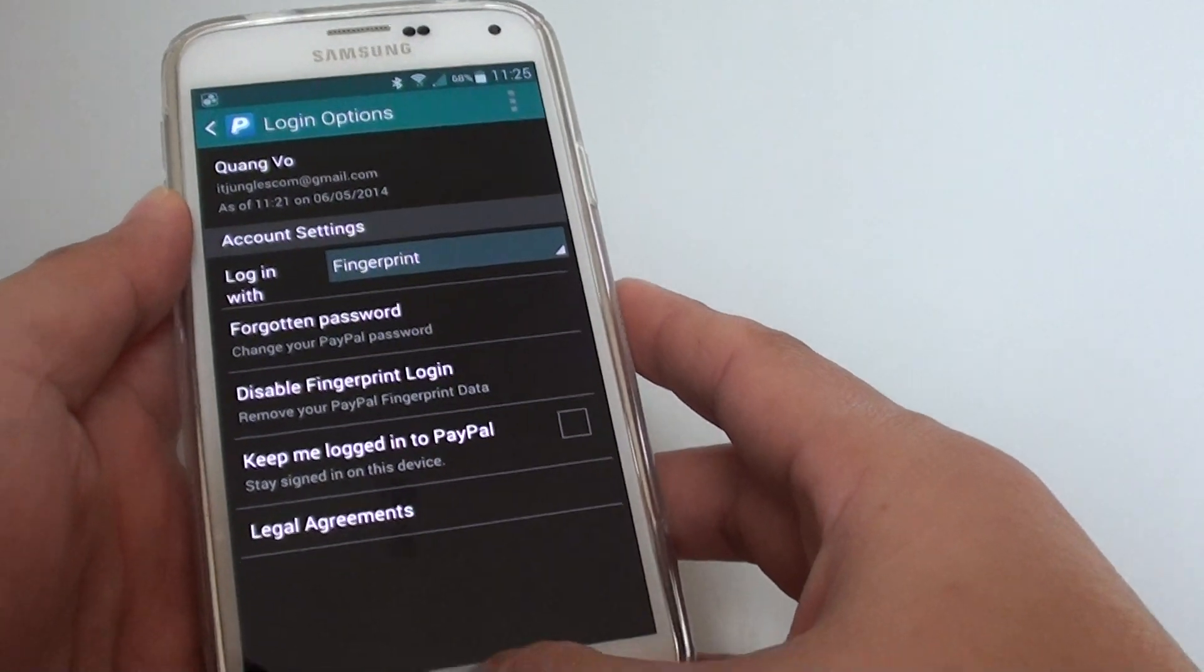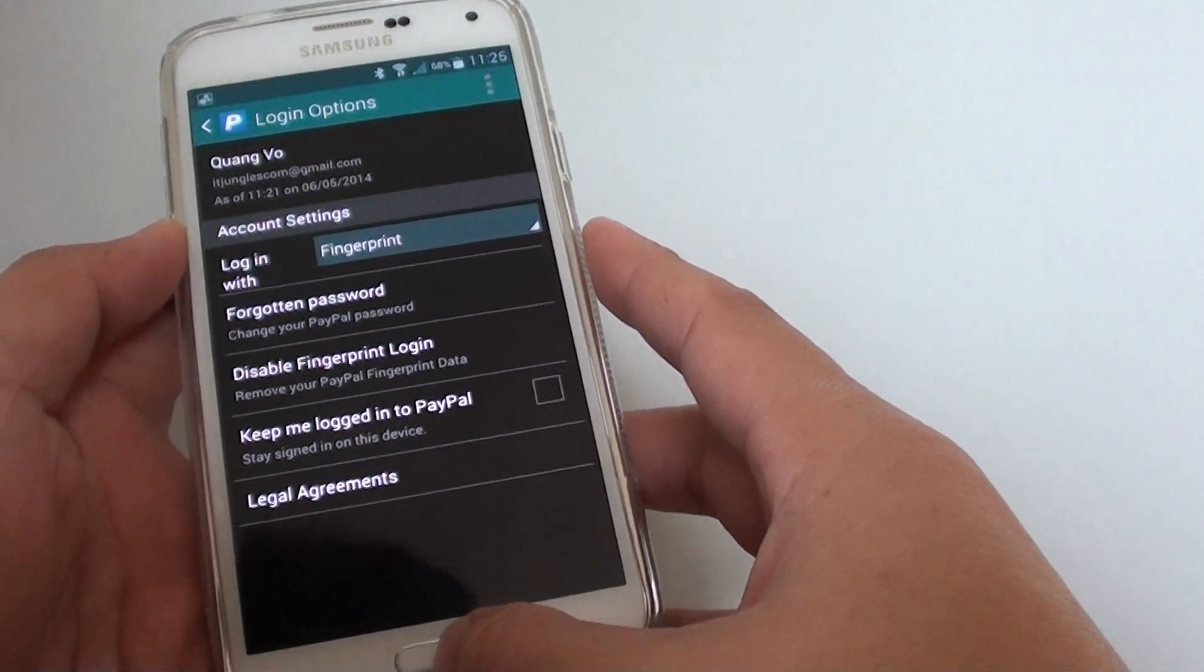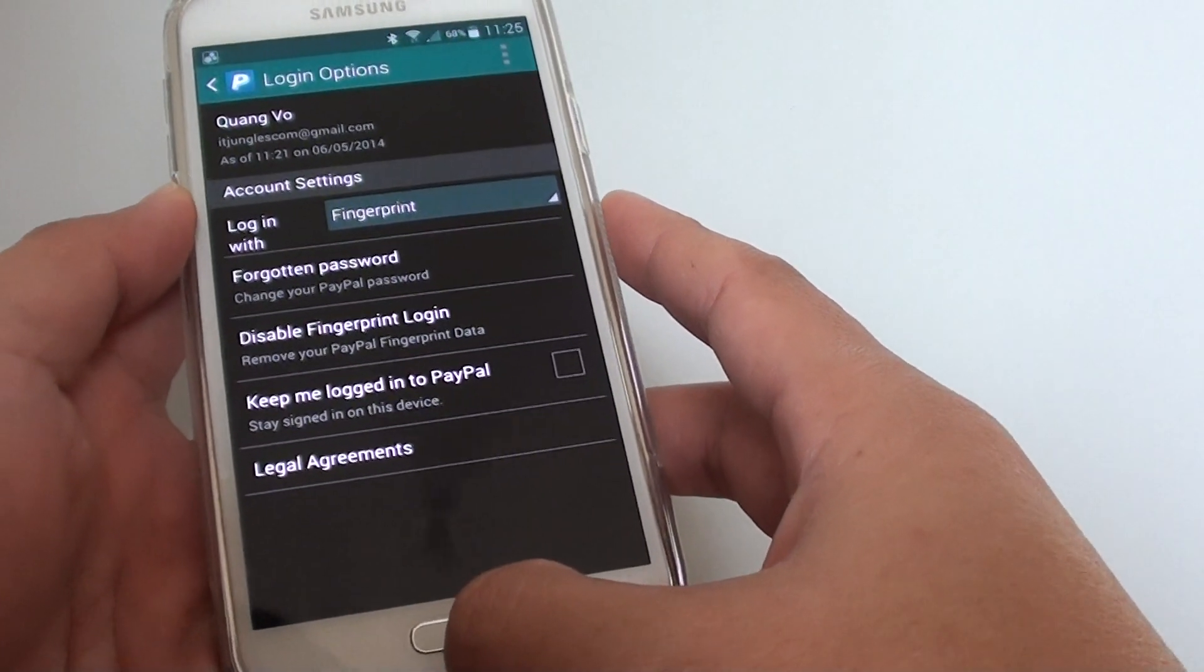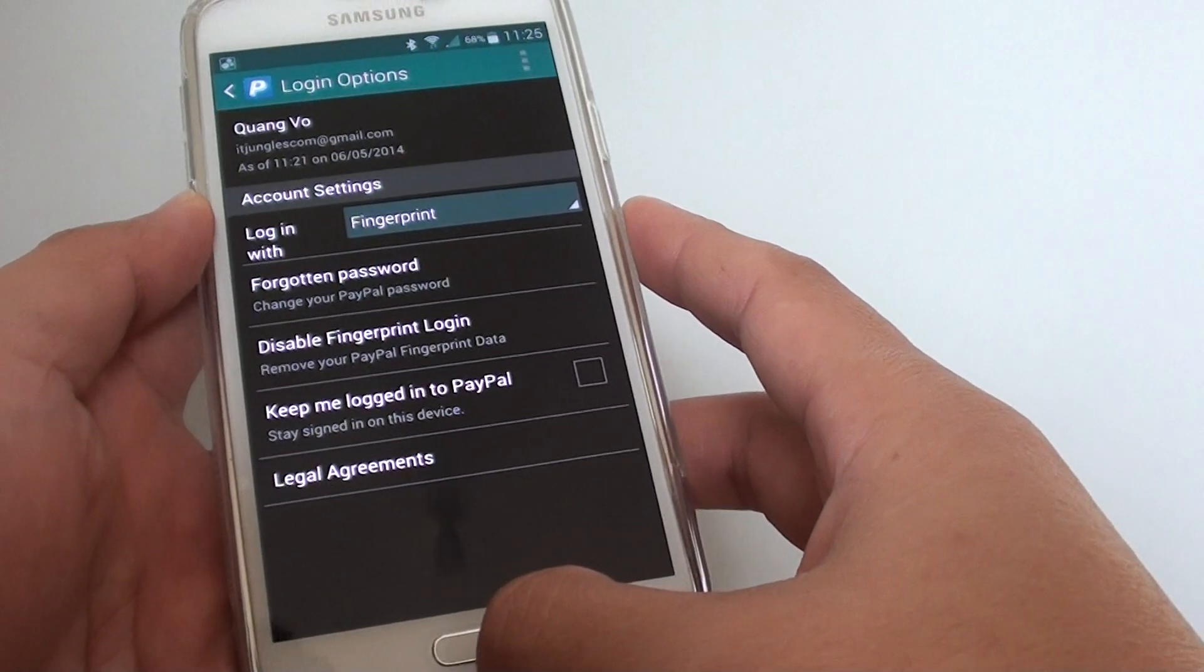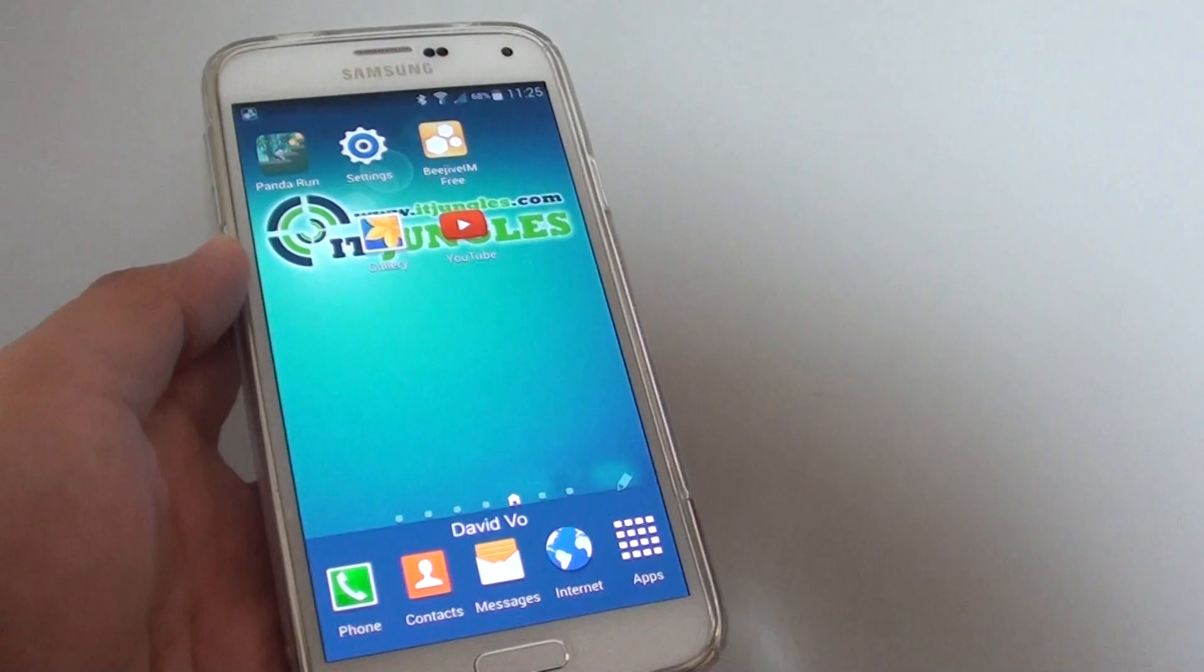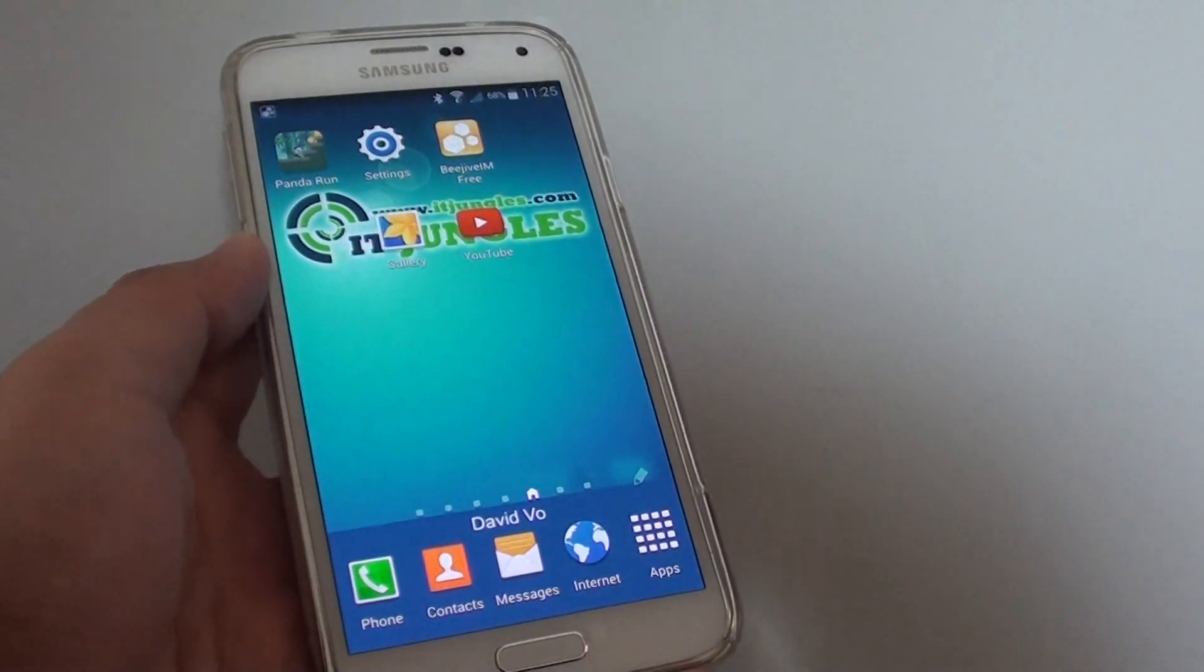That's how you can set up your PayPal fingerprint. Press the home key to finish. Thank you for watching this video.